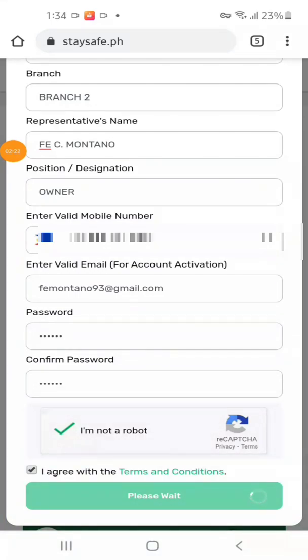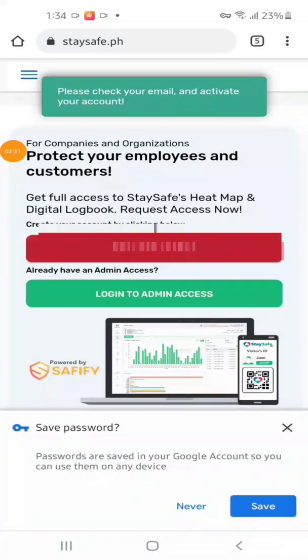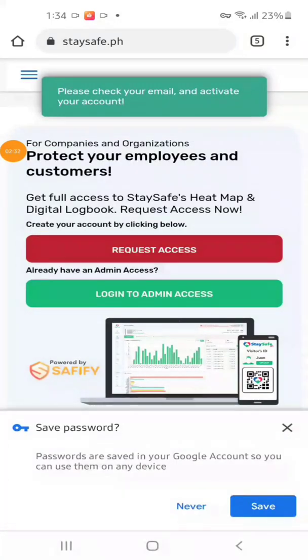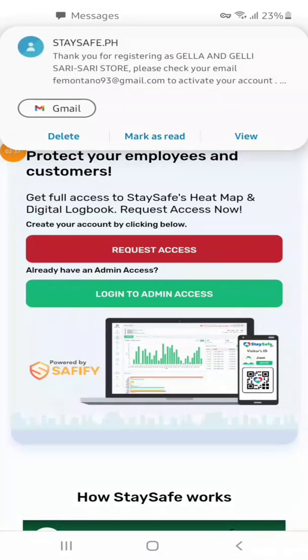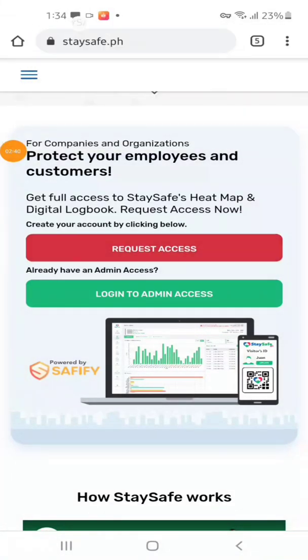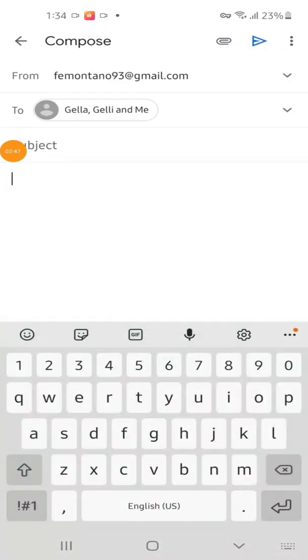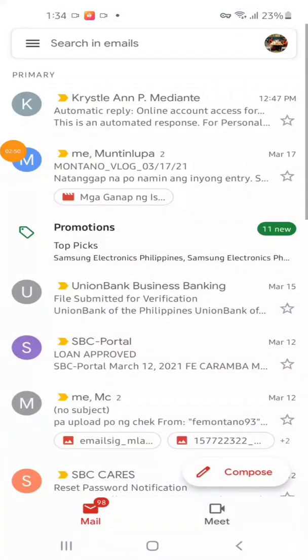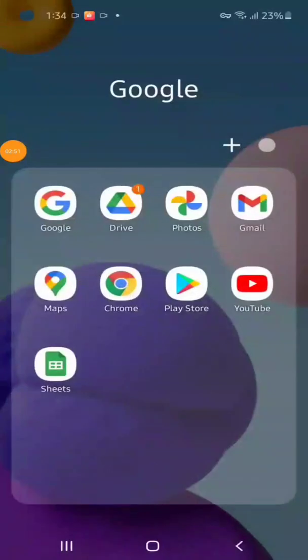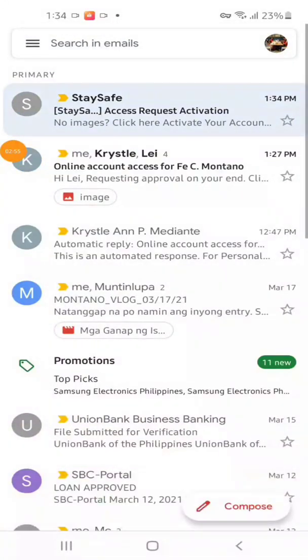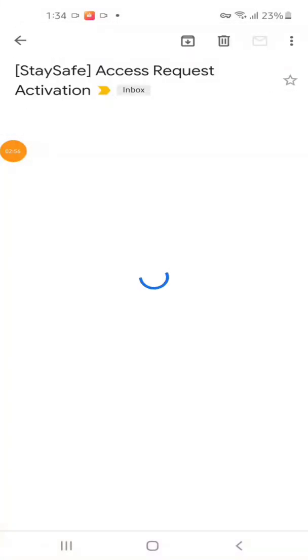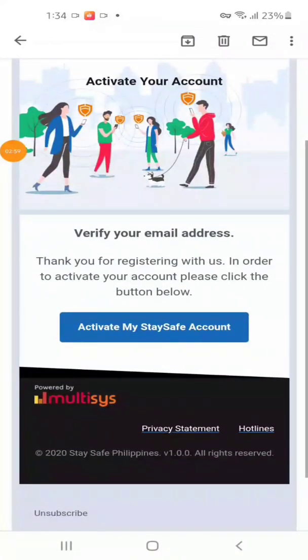We will just wait for the activation email and SMS. In a few seconds we will receive that. There is the SMS, we will check that and then our email. After receiving the activation email and SMS, just follow the instructions and you are done.